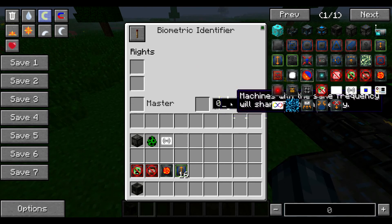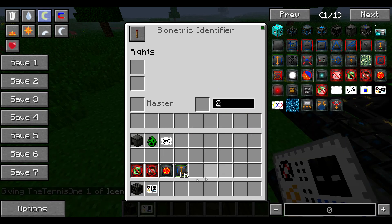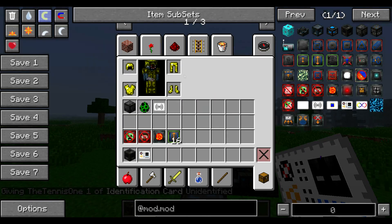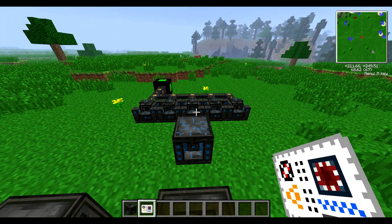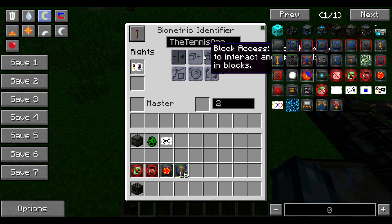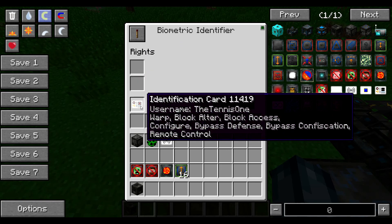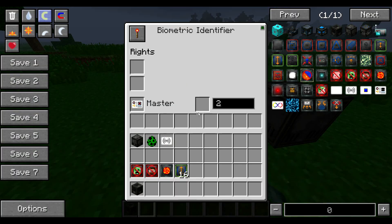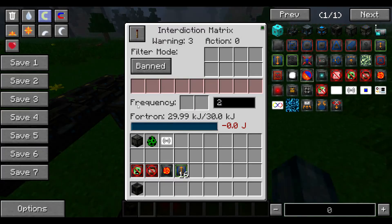Inside this biometric identifier, you can see lots of different slots here. We're going to have to set our frequency to two — it needs to be the same frequency. We're also going to need to get ourselves an identification card. Just hold your identification card — it's quite a simple crafting recipe, just a blank card in the middle — and then just right-click while looking at a block, and that will set it to your identification card. You can see I've got the squid on the card and my name on the username there. Put this into the right slot at the top, click on all of these things to give yourself all of the rights. The identification card will then go into the master slot, and you can click the on button. All the lights will come on — this doesn't actually require any power at all, so you don't need to worry about that. But it still needs the same frequency as all of your other machines, especially the interdiction matrix.